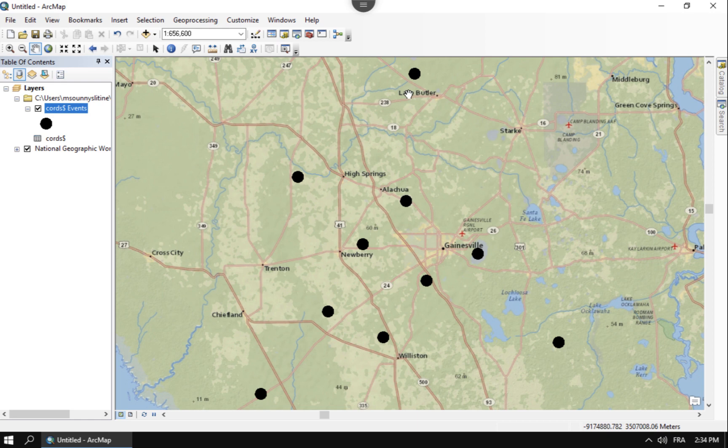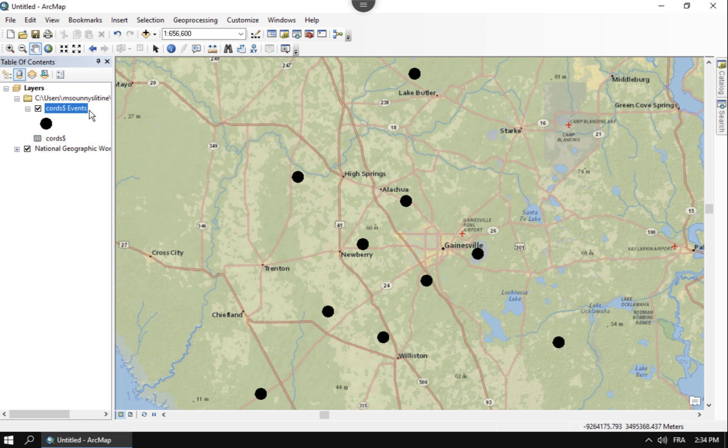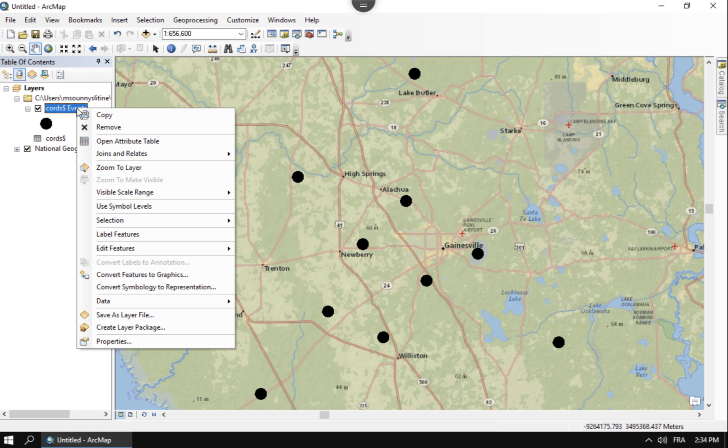But one big thing now, so whenever you're done with this, you're not done because this is all being held in virtual memory right now. None of this is permanent. And so you want to save this work. You don't want to save this in the ArcMap document like this because it most likely will get corrupted in future iterations. And then you'll have to start over.